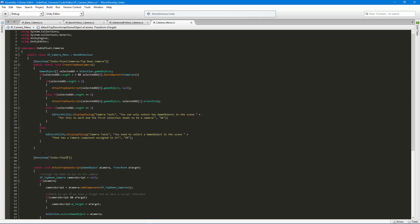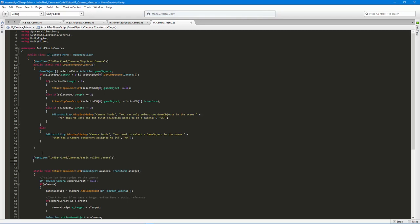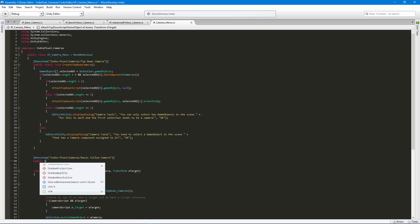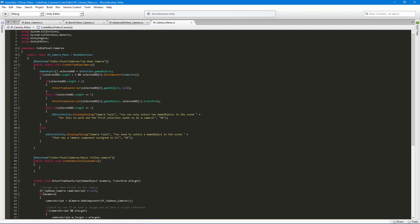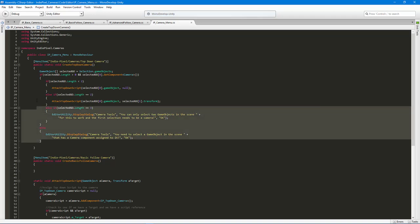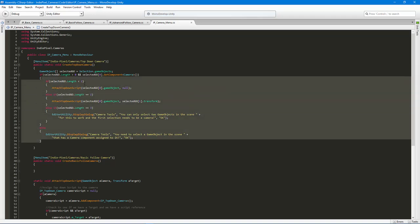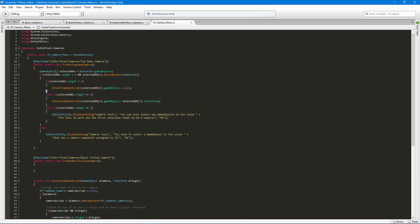So just to wrap this up, what I'm gonna do is create a new menu item and we're gonna go to indie pixel forward slash cameras forward slash create the basic follow camera. And then we need that static function to back that up - void create basic follow camera.